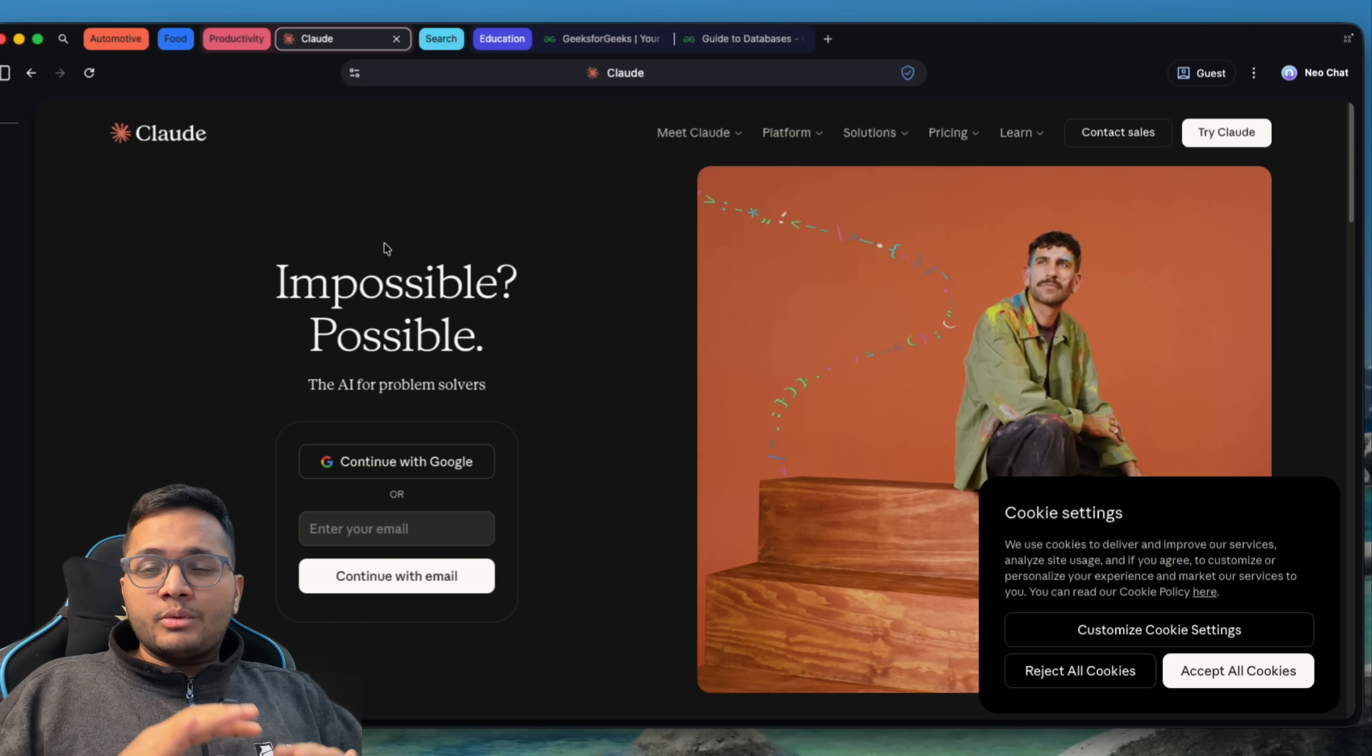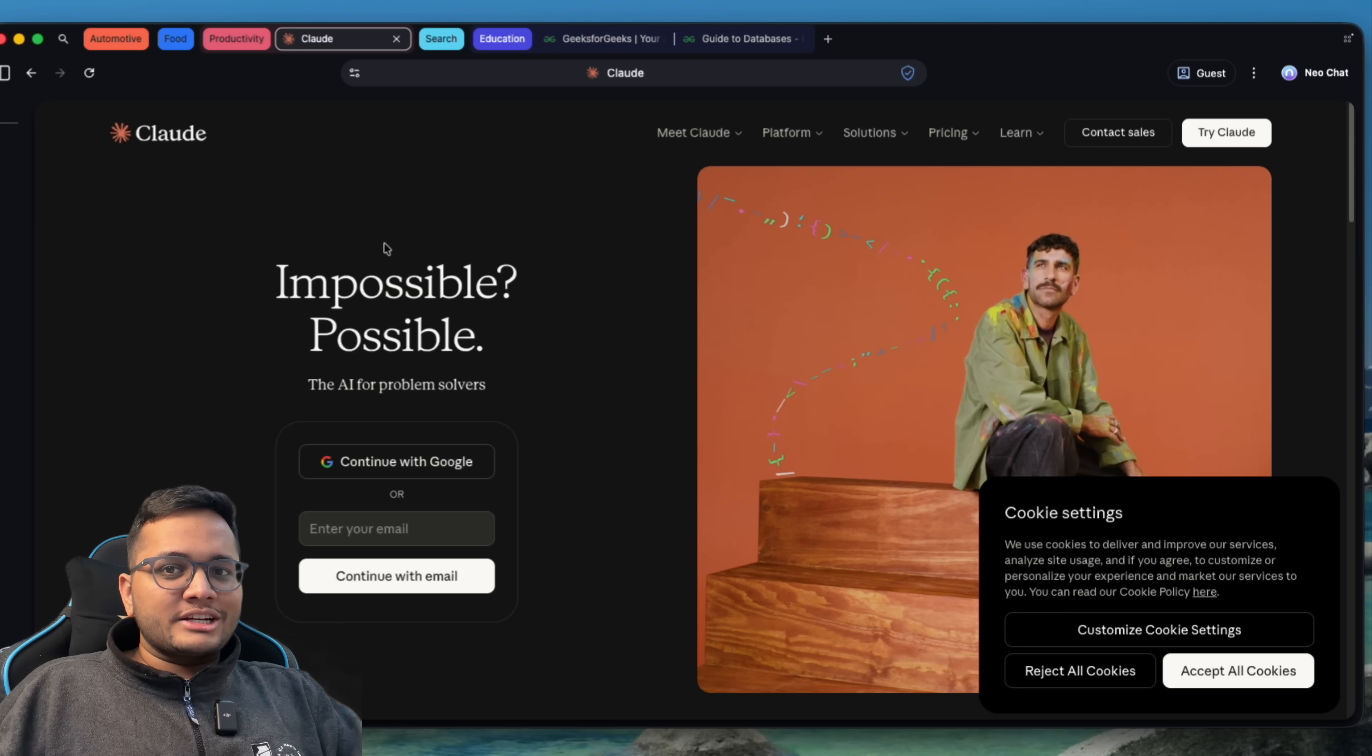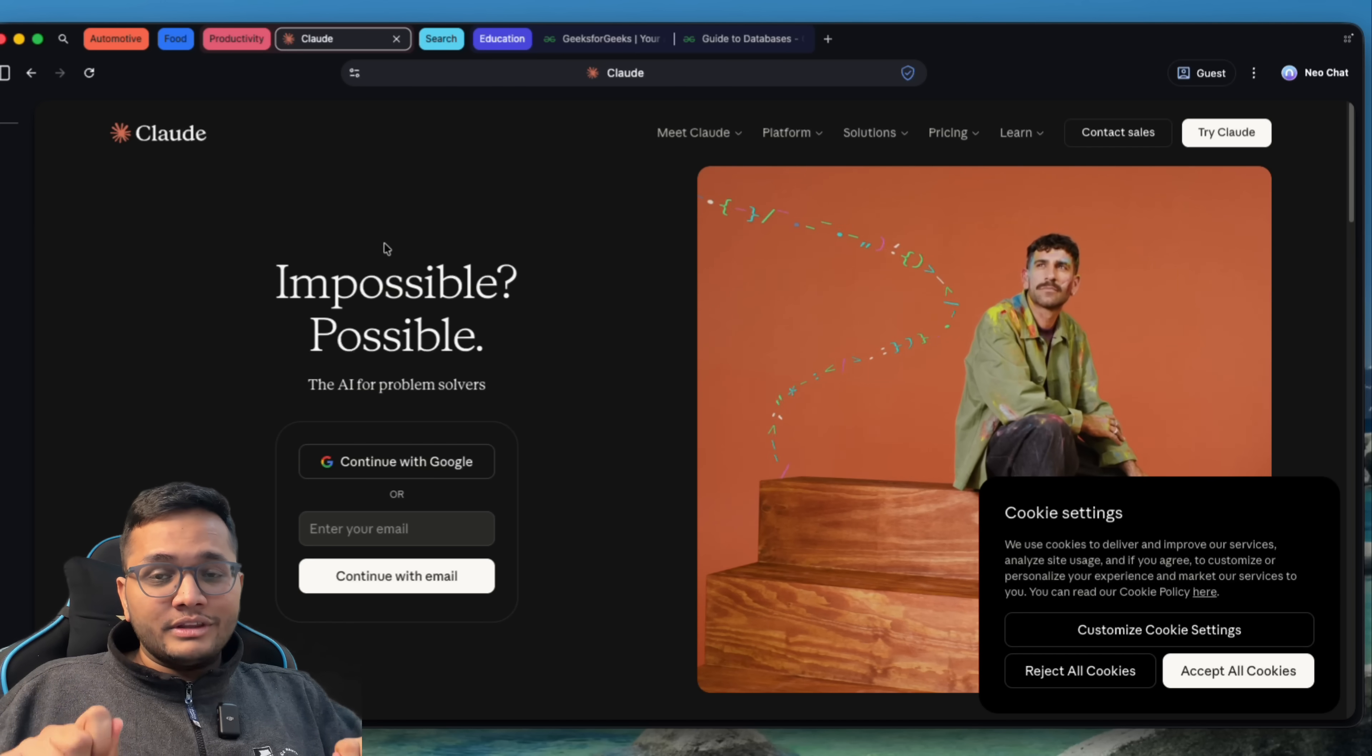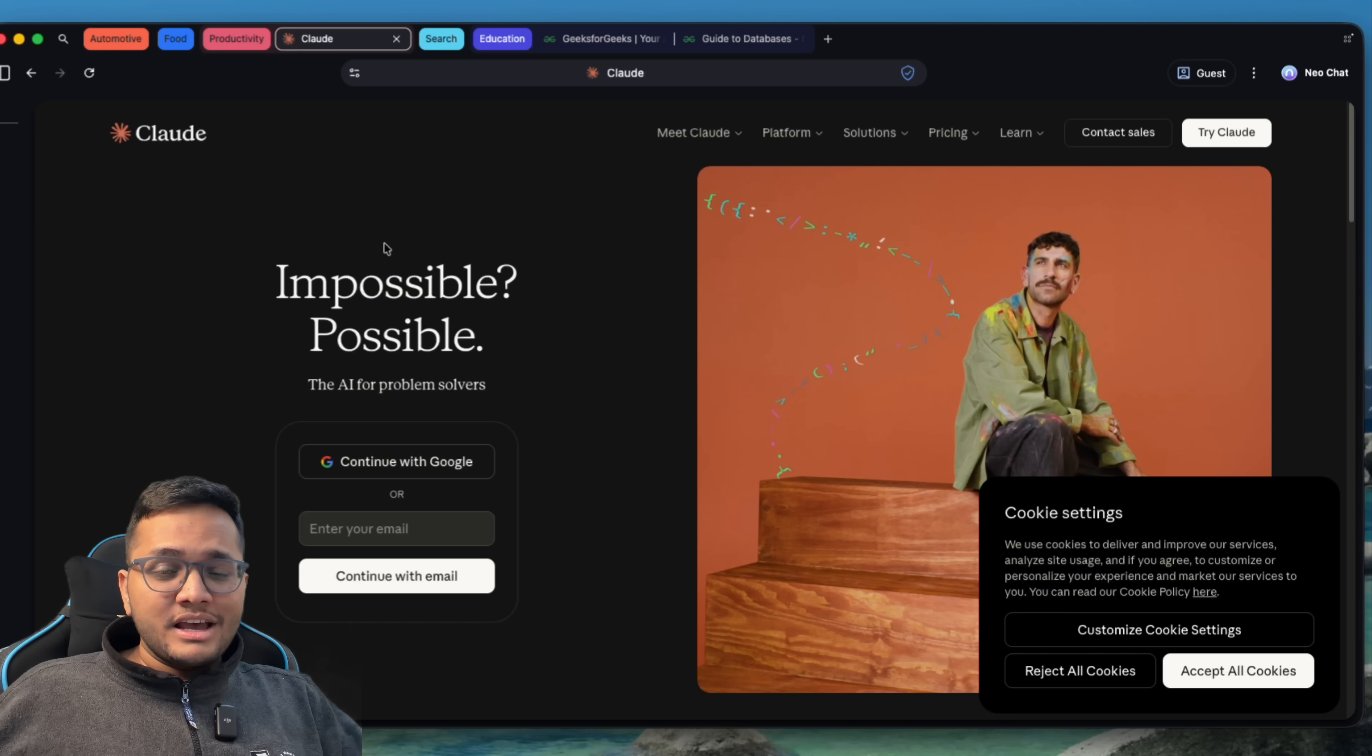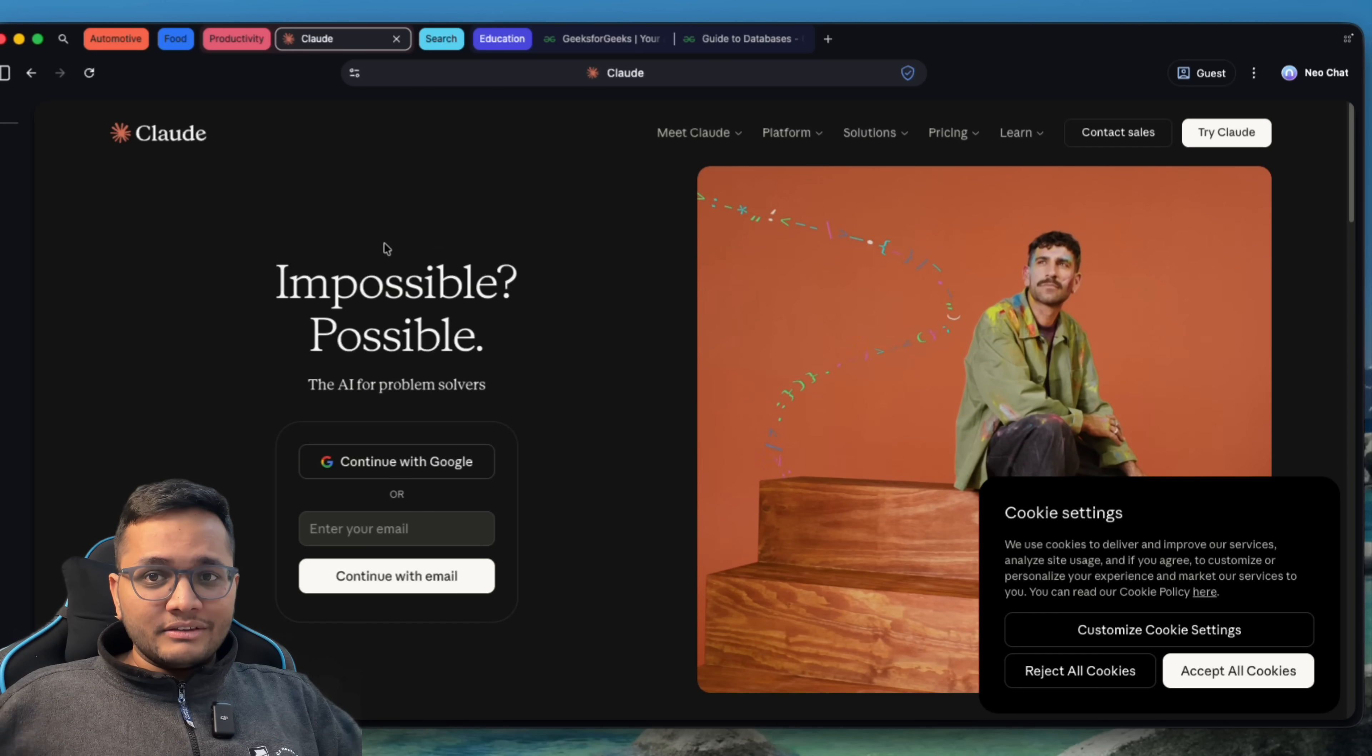Apart from this, you would have noticed whenever I'm going to any page, all the ads are blocked by Neo browser. And this is something that keeps you away from distractions and you can focus upon the quality work that you would want to do. So all these features combined together along with the security trust that Norton already has built over the years, I think this can be a perfect choice for you to try out something like an AI native browser that this is.